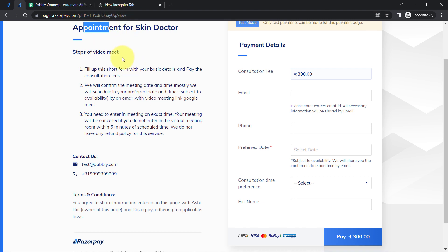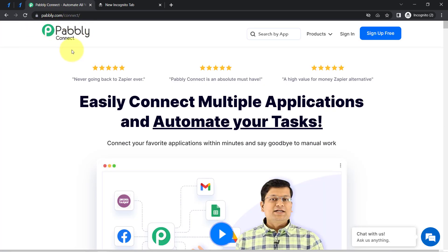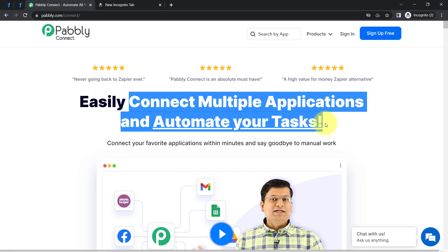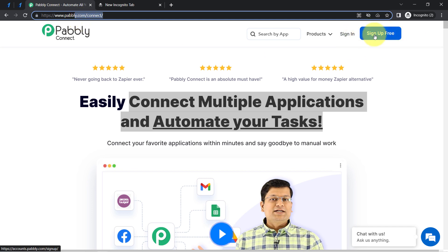For that, I will have to build a connection between Razorpay and Google Meet, and I am going to do that with the help of Pabbly Connect, which is an amazing integration and automation software via which you can connect multiple applications and automate your tasks. You can also reach here by typing pabbly.com/connect — I will also attach this link in my description box. If you are a new user of Pabbly Connect, you will have to sign up for free.